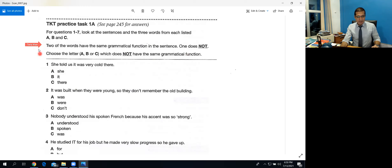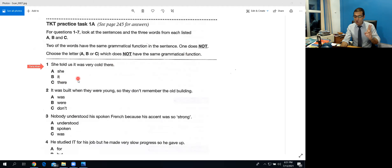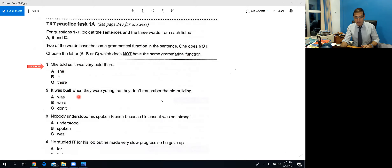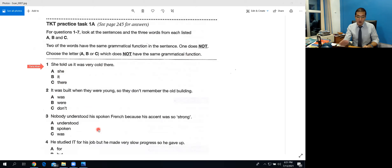For example: 'She told us it was very cold there.' You have to identify which word — 'she,' 'it,' or 'there' — does not share the same grammatical function as the other two. Two words have the same function; one is different. You choose which one is not the same. The answer will be A, B, or C — choose the tick mark for your answer.